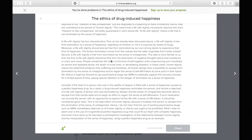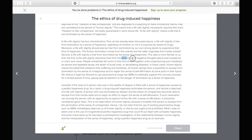'This idea is more familiar to us than the first. A life with dignity should be free from the domination of negative thoughts about one's existence or one's own value.' This reiterates what they mean by unhappiness. In the second paragraph they start giving an example of when someone might be dominated by negative thoughts — worth noting because questions often ask about specific details.